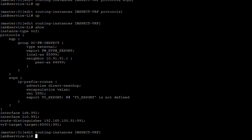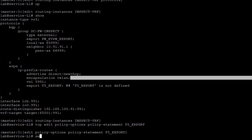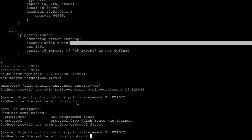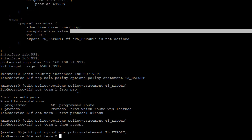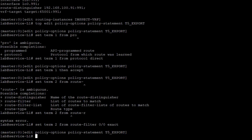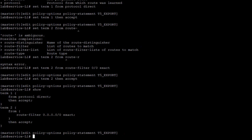The t5_export policy has two terms. Term 1 matches protocol direct to export direct routes — the loopback and IRB interface addresses. Term 2 matches a route filter 0/0 exact — the default route coming from the firewall — and accepts it. That completes the inspect VRF configuration on the service leaf.